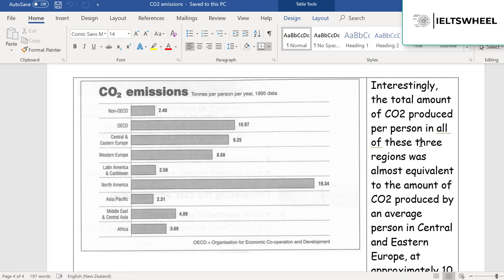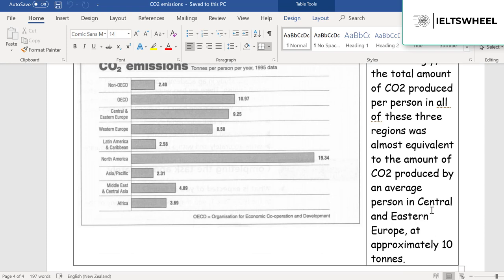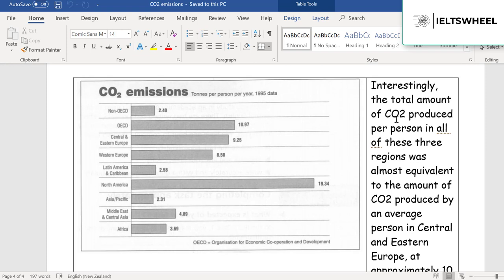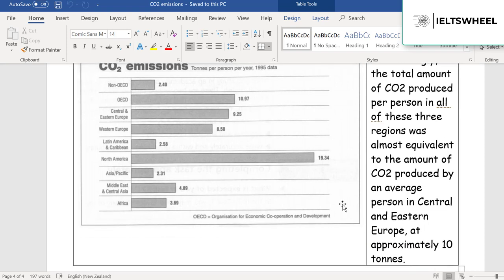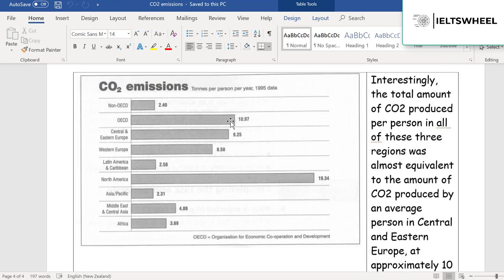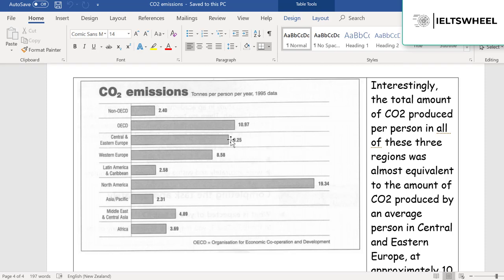Interestingly, the total amount of CO2 produced per person in all of these three regions was almost equivalent to — meaning equal to, the same as — the CO2 produced by an average person in Central and Eastern Europe. If you add up the figures for those low-emission regions and compare the total with Central and Eastern Europe, they are roughly the same. That's a meaningful comparison that adds analytical depth to the response.